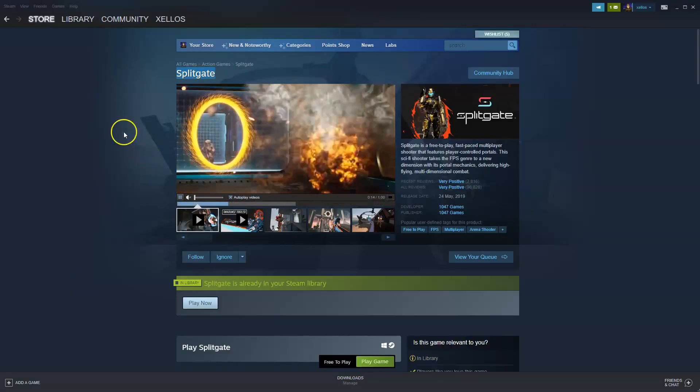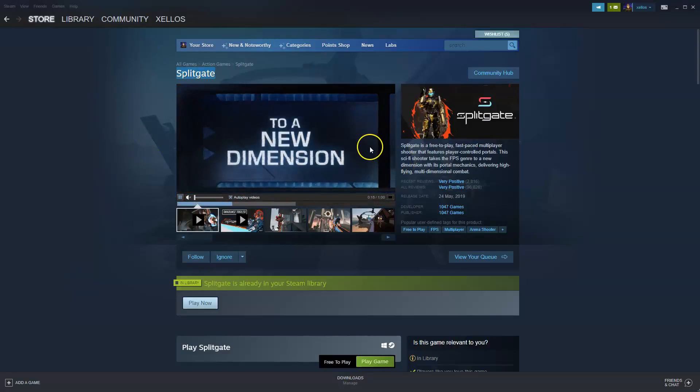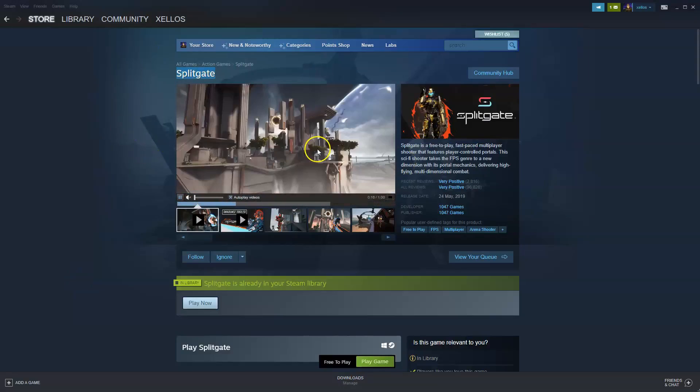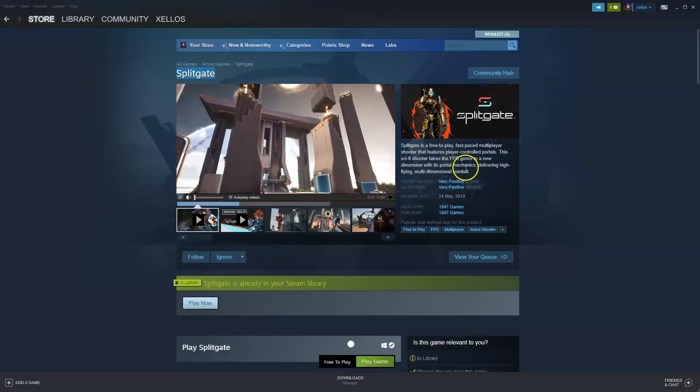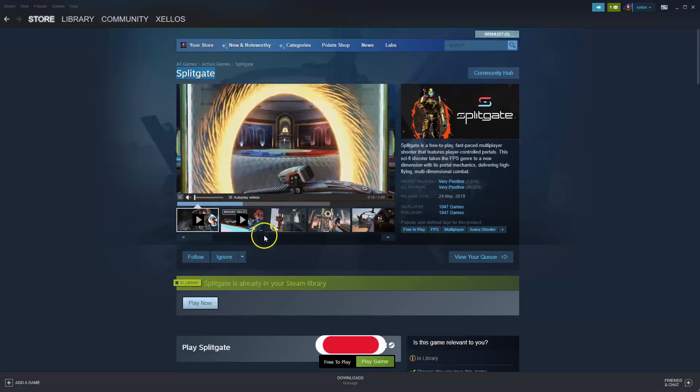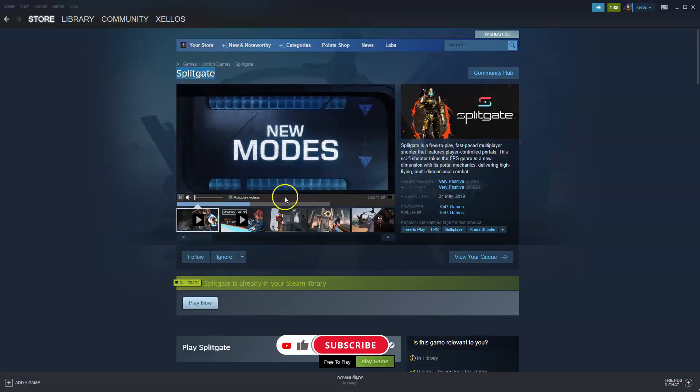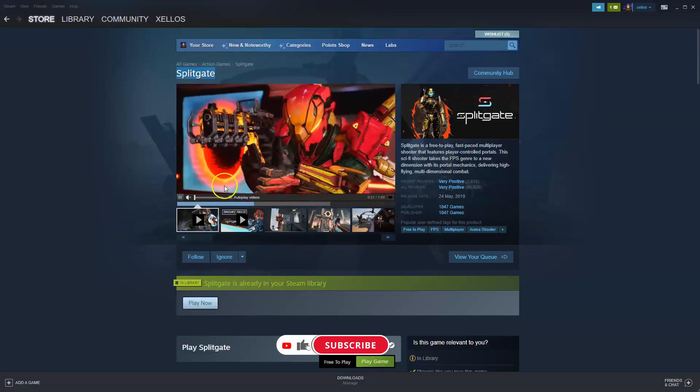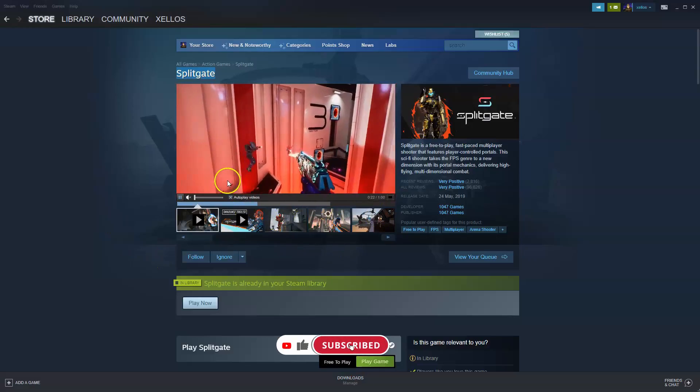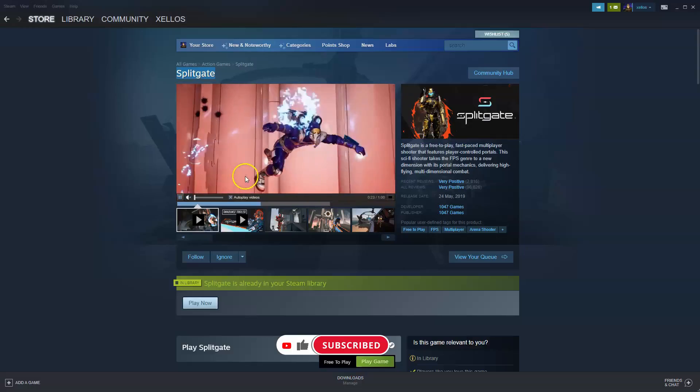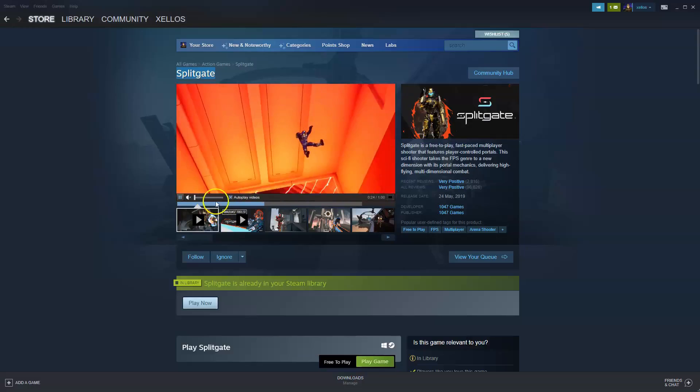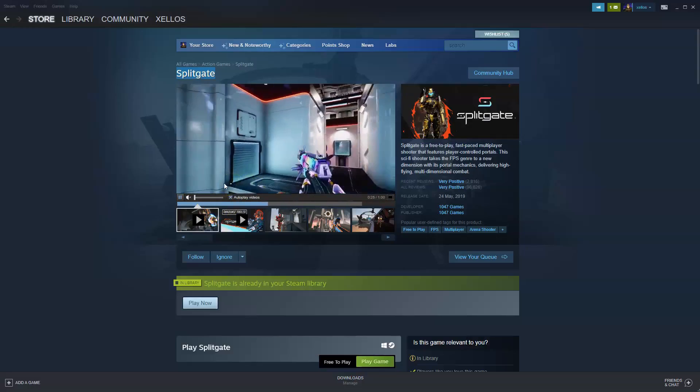Hey guys, welcome back to another video. In this one I'm going to show you how you can download, play, and install Splitgate on your PC or laptop. Before we get started, please make sure you like this video and subscribe to the channel. It helps me reach more people.